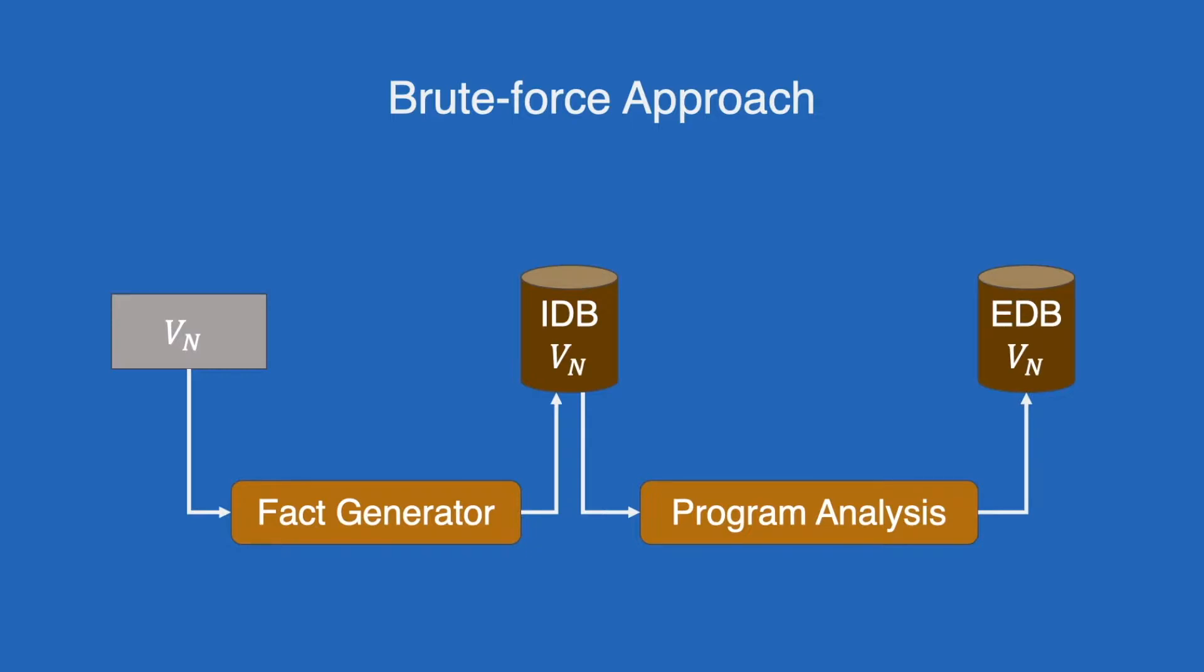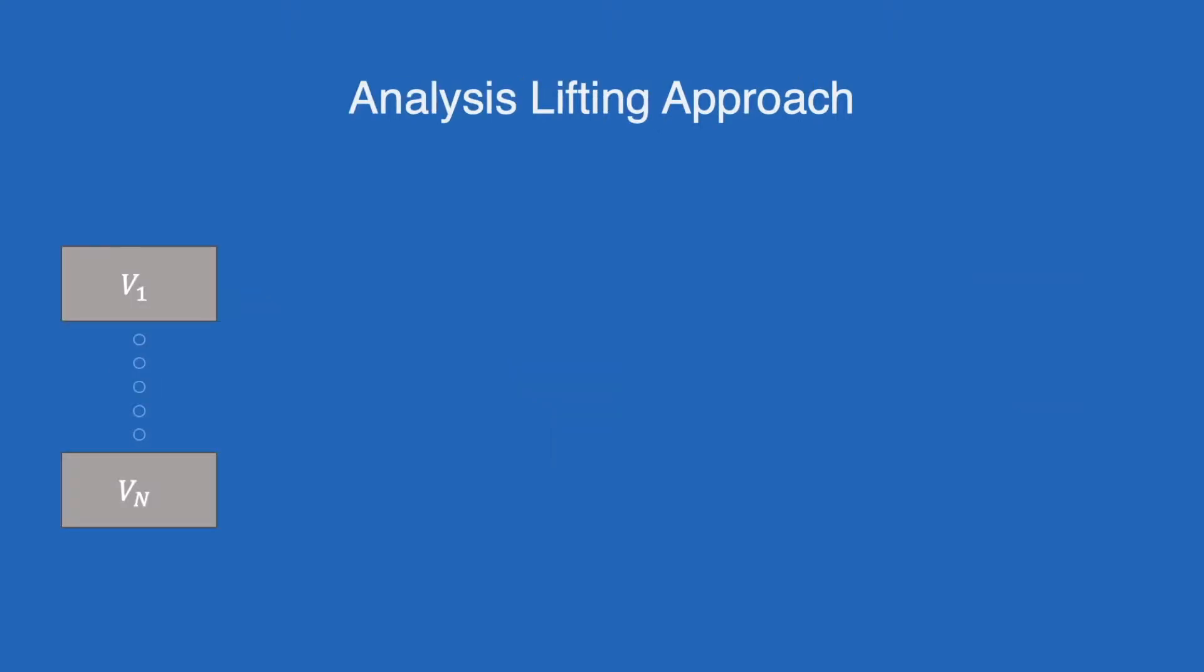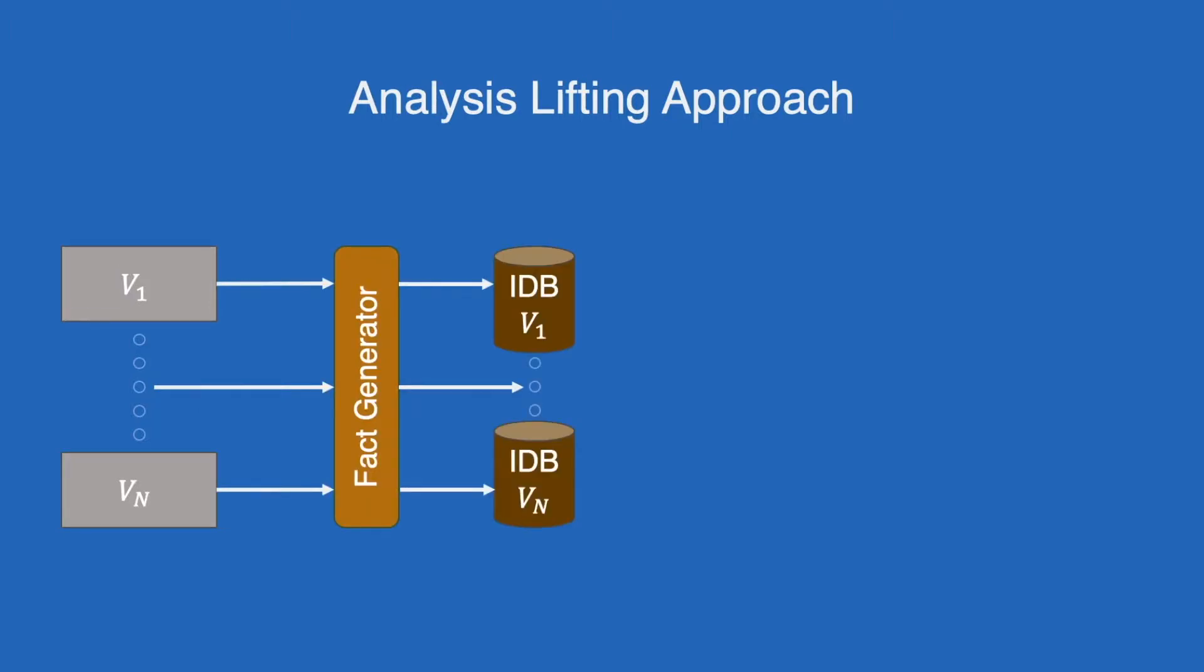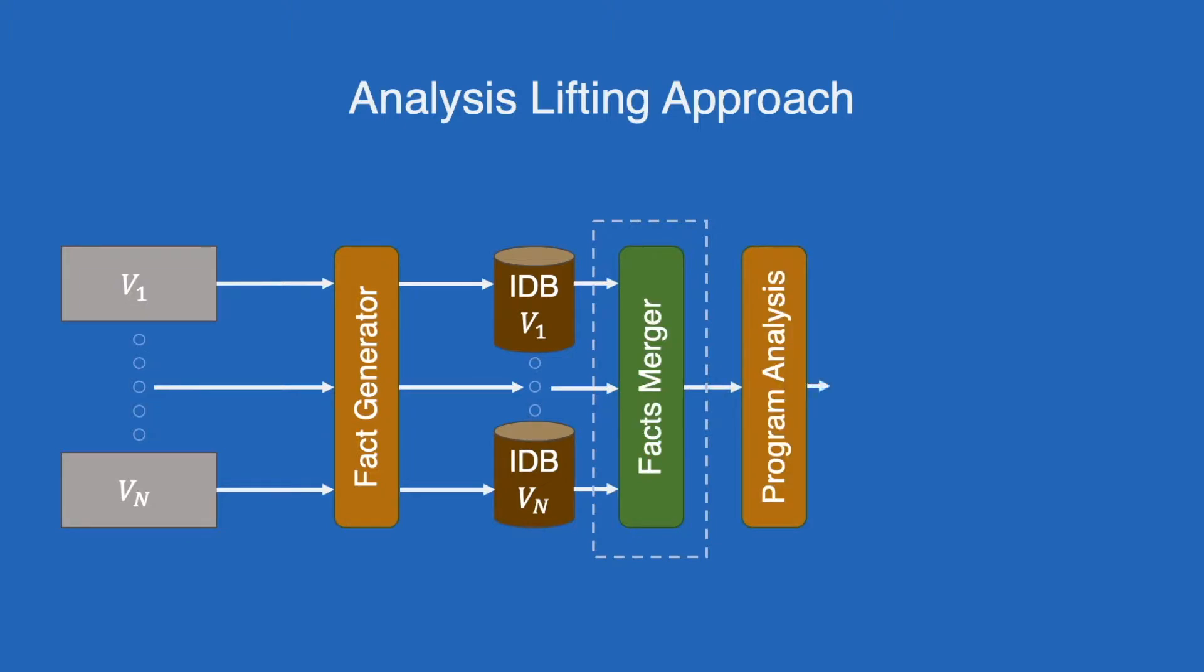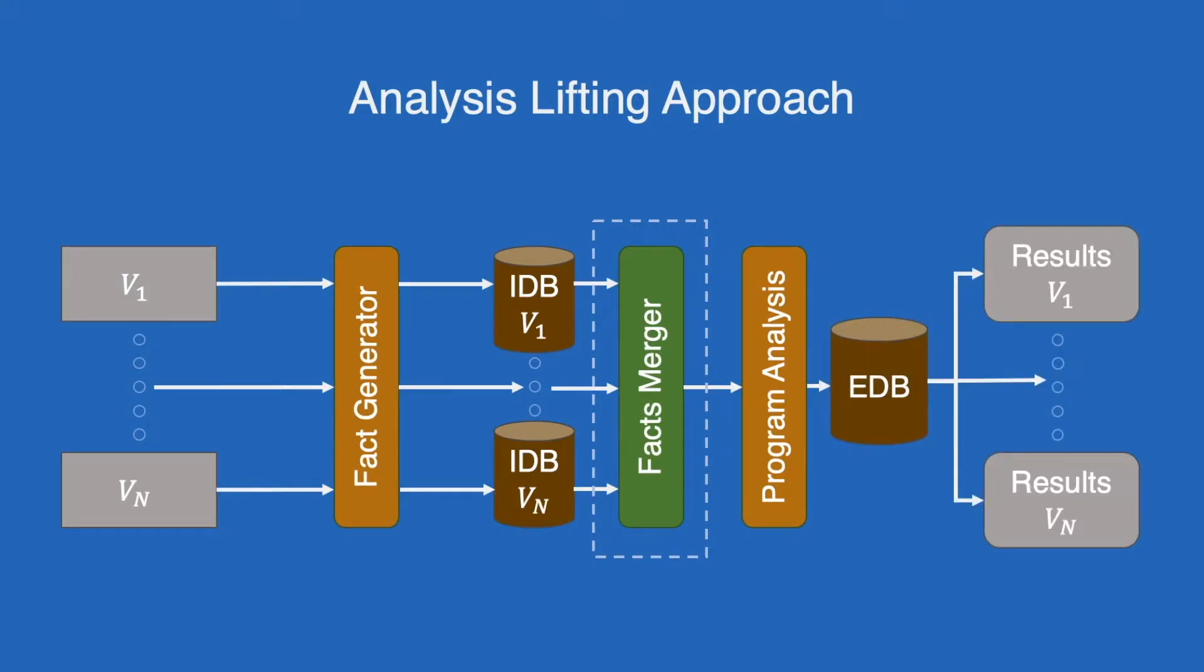The flow is almost similar, just with a minor tweak. In this case, the program facts from multiple versions will be generated before getting merged and unified into a single IDB, after which, the analysis will be performed for multiple versions. As such, we are able to perform program analysis for multiple versions in a single run.